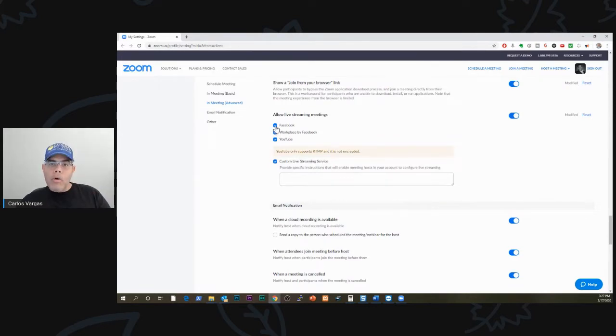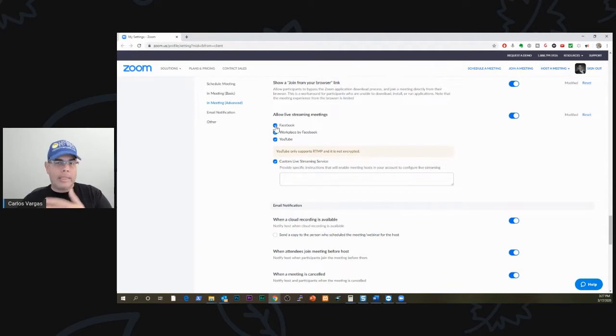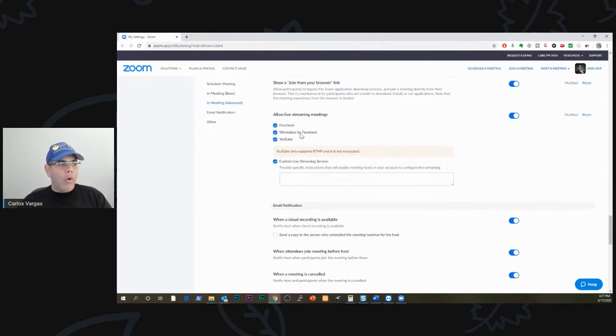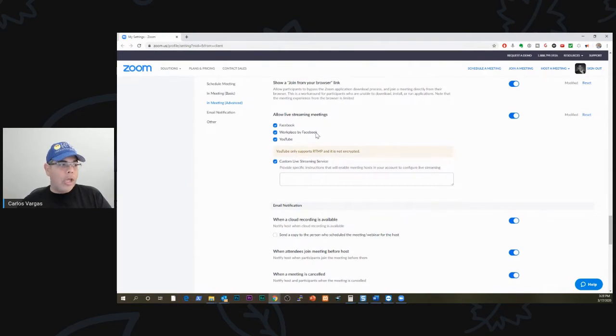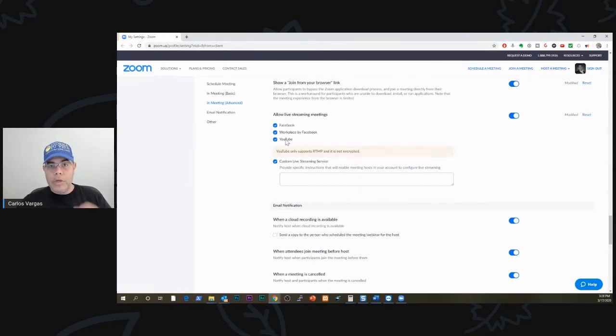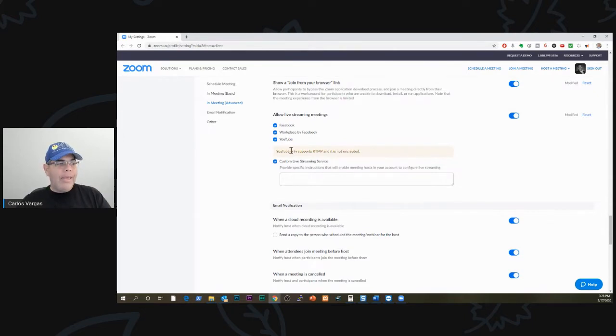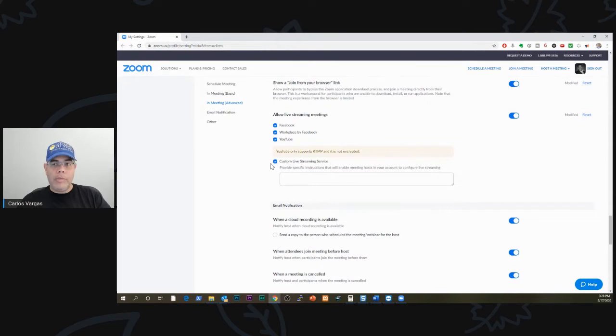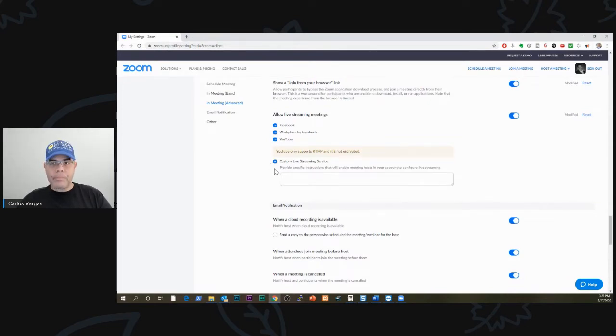Facebook is your normal Facebook that you connect and see all the people's lives. Workplace for Facebook, that is their private version for businesses. You can also do it to YouTube, so you can go live on YouTube. And if you have some other option, you can do it here. This means if you use any other platform, you can do it too.